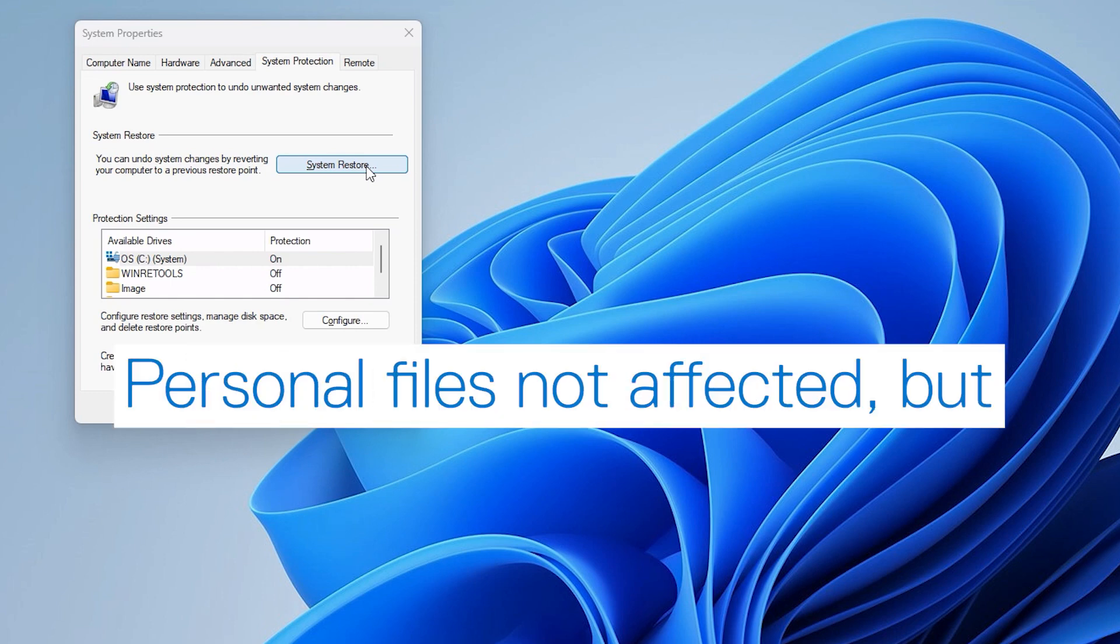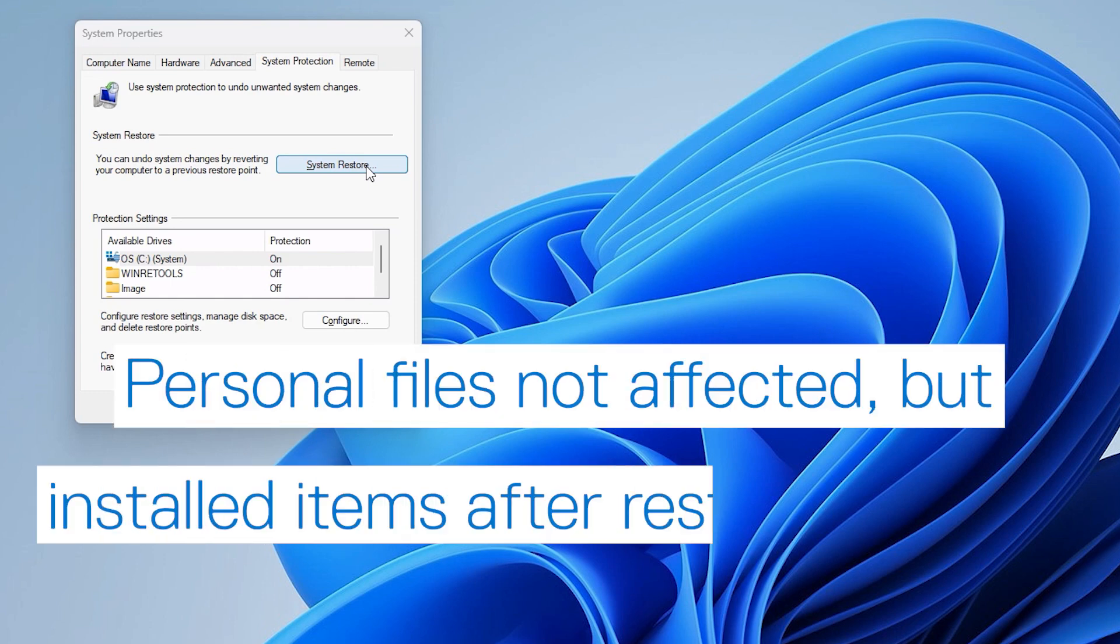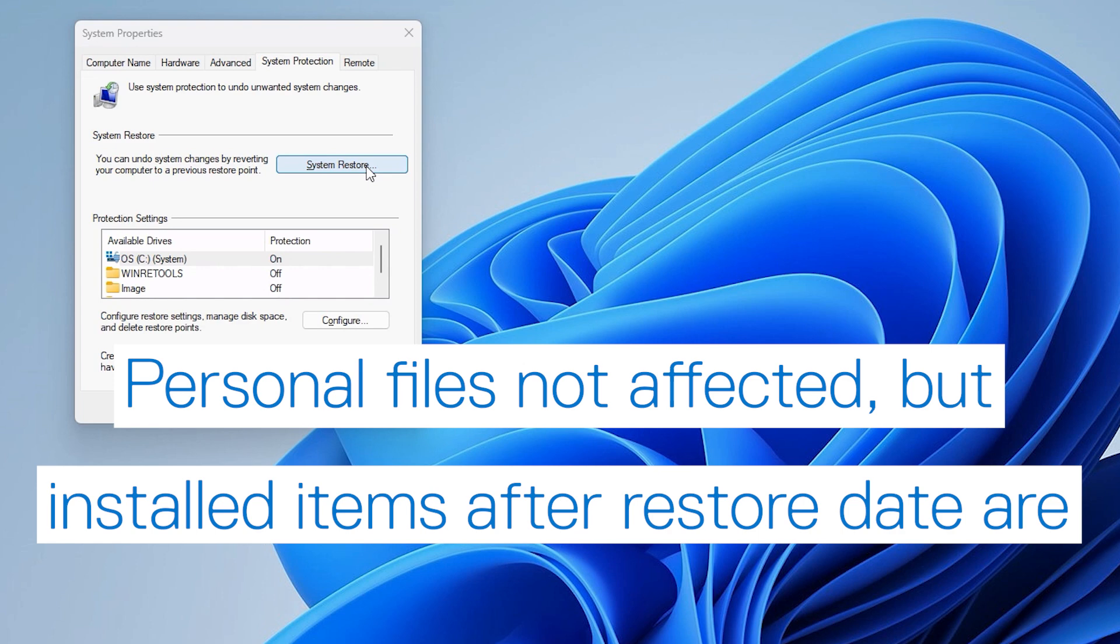This process won't affect your personal files. However, any apps, drivers, and updates recently installed after the Restore Point was created will be removed.